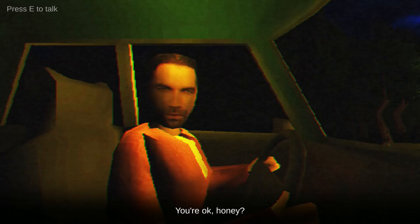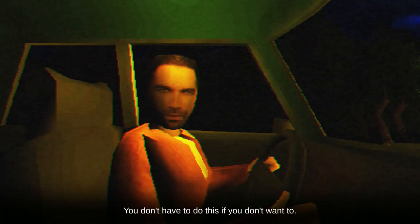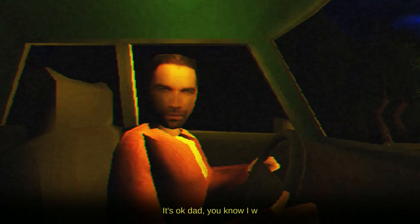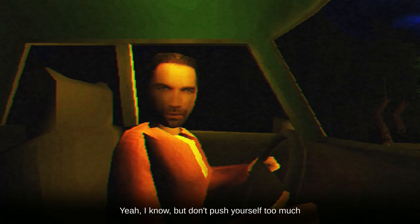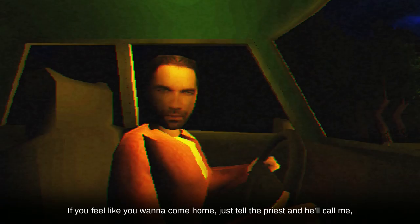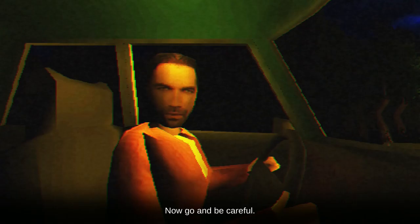I just hope that someday you'll forgive me. I don't like where this is going guys. Oh we're taking a long road trip. Oh boy, it's already giving me creepy vibes. Oh you're okay honey, you mean are you okay? No, you don't have to do this if you don't want to. Didn't you drive all the way here and then you're just gonna say that? You obviously want me to do this. It's okay dad, you know I want to be like my mother. Yeah I know, but don't push yourself too much. If you feel like you want to come home just tell the priest and he'll call me okay. All right, now go and be careful. I will try my best. What a lovely little church.